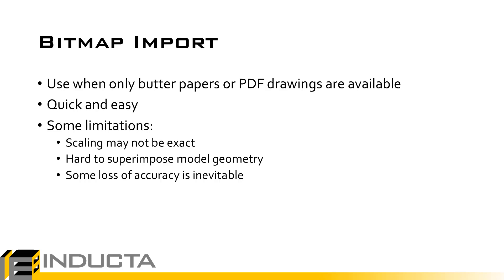As there is no way to ensure that the scaling of a bitmap is exact and hard to accurately superimpose the model geometry onto the background image, a certain degree of accuracy will be lost. More precise models can be built using CAD or Revit import. These are covered in separate videos.